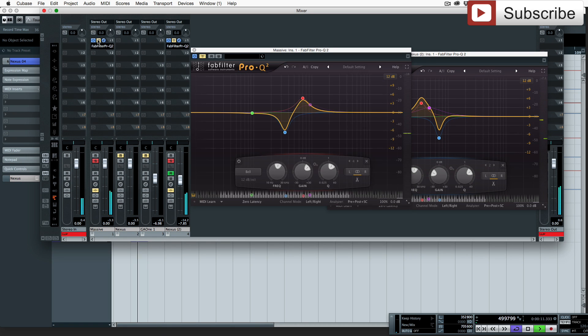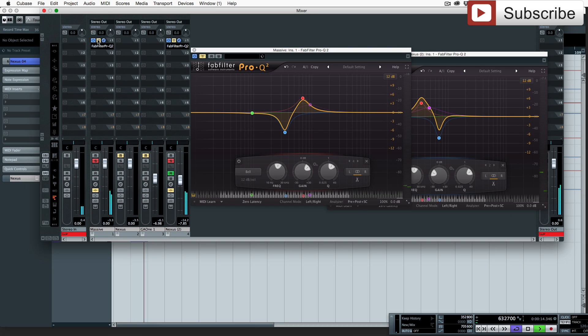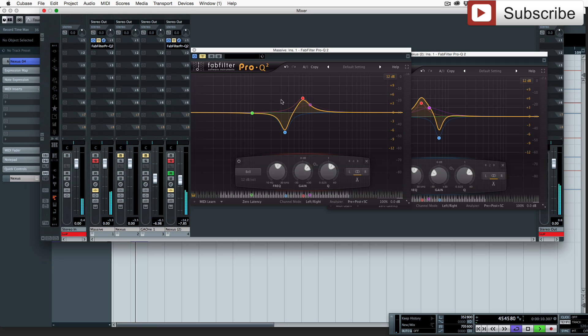They seem to lose that kind of power, especially the one that's below which is the Massive preset. This one seems to lose its power.